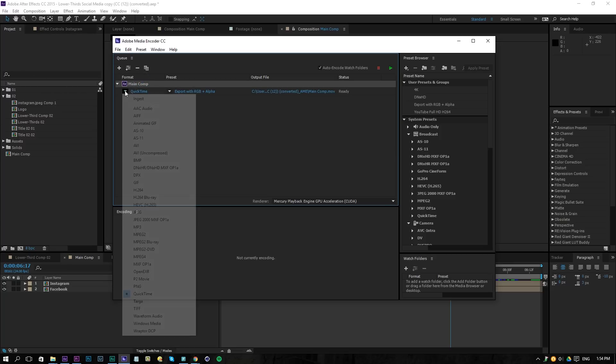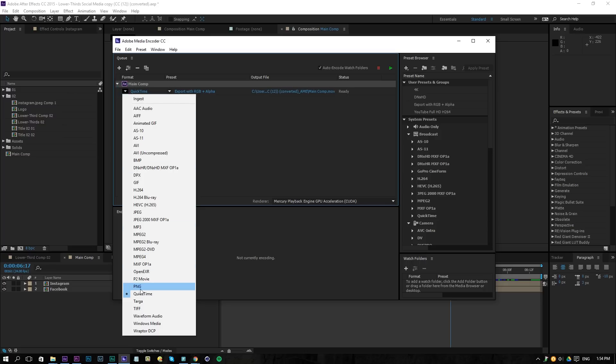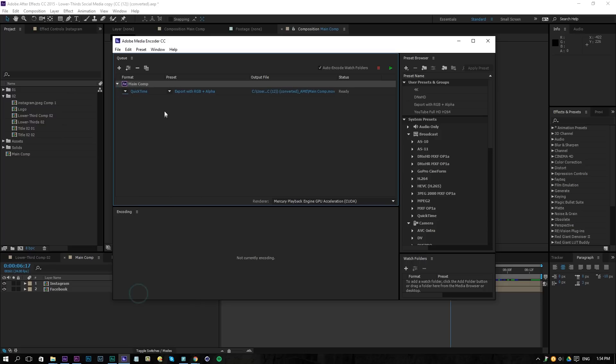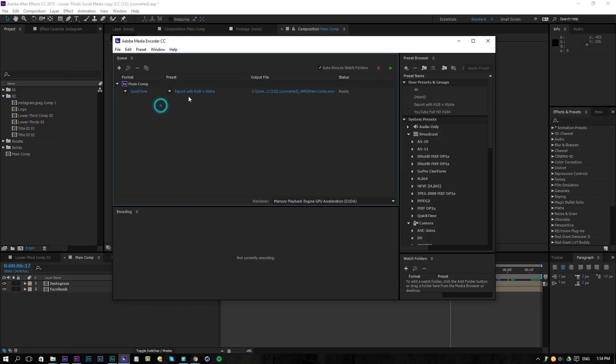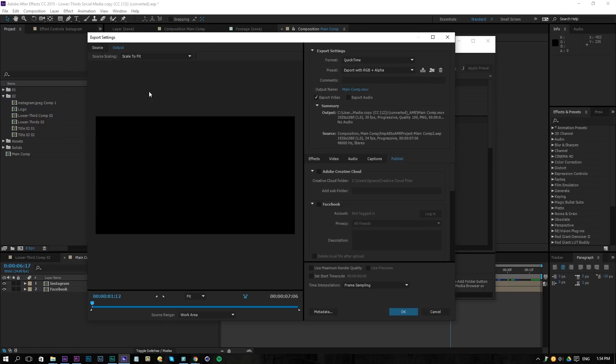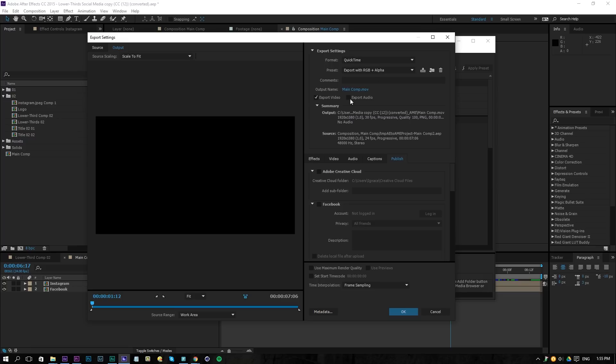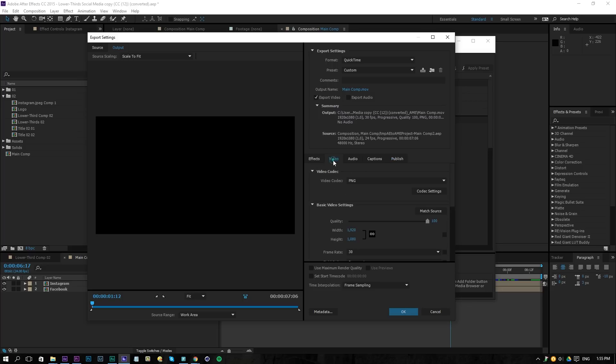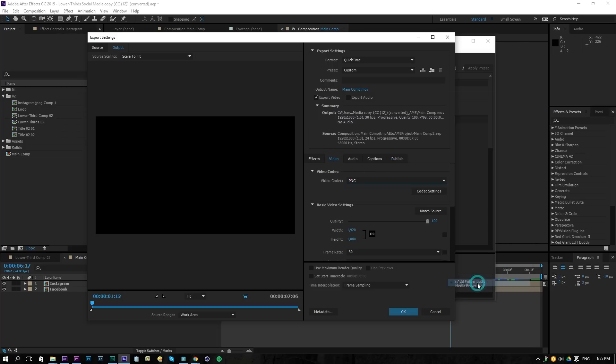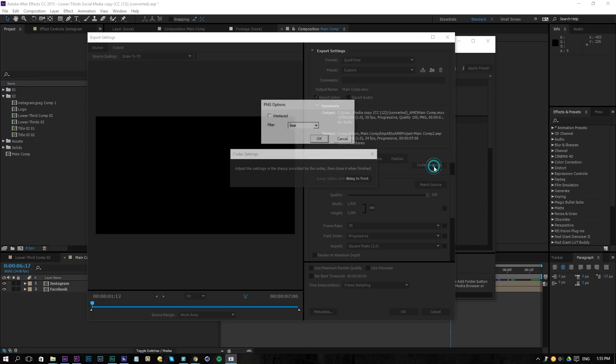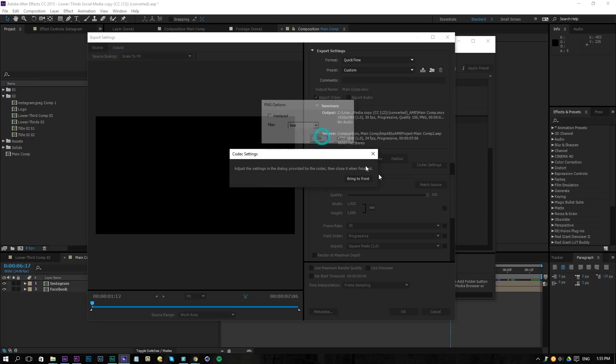For the format I will choose a QuickTime format, and then for the presets actually I need to reset them, but okay I'm going to open this up. All you need to do is actually select QuickTime. I unchecked the audio, and then I will go to video here, change the codec to PNG so that we can use a transparent background. You can go into the codec settings, make sure that's on best.